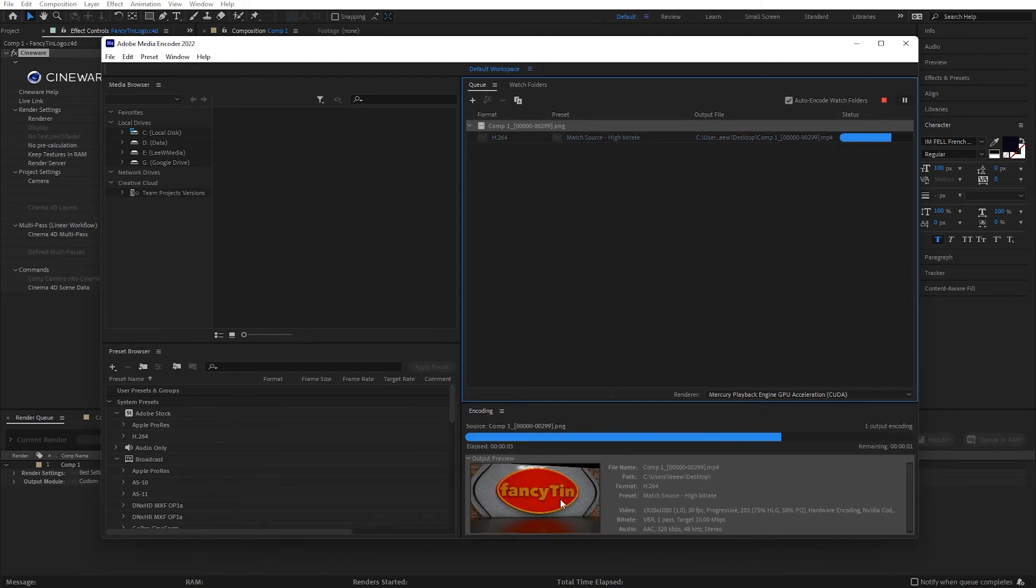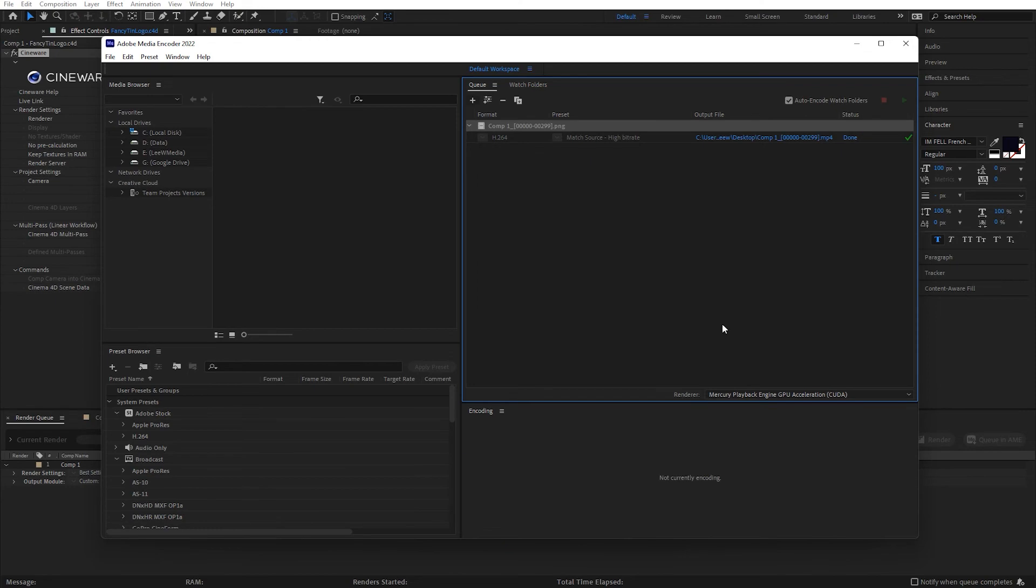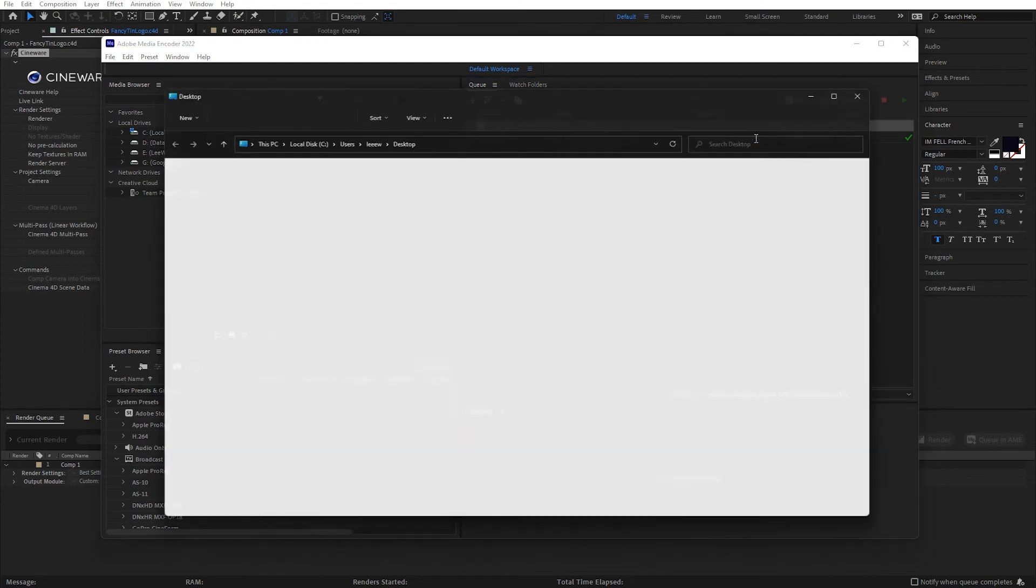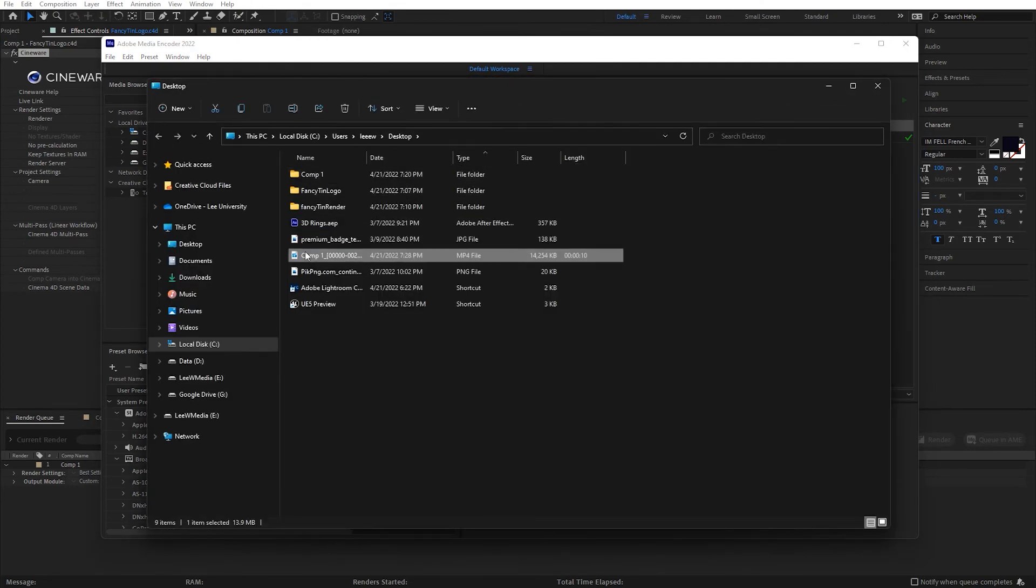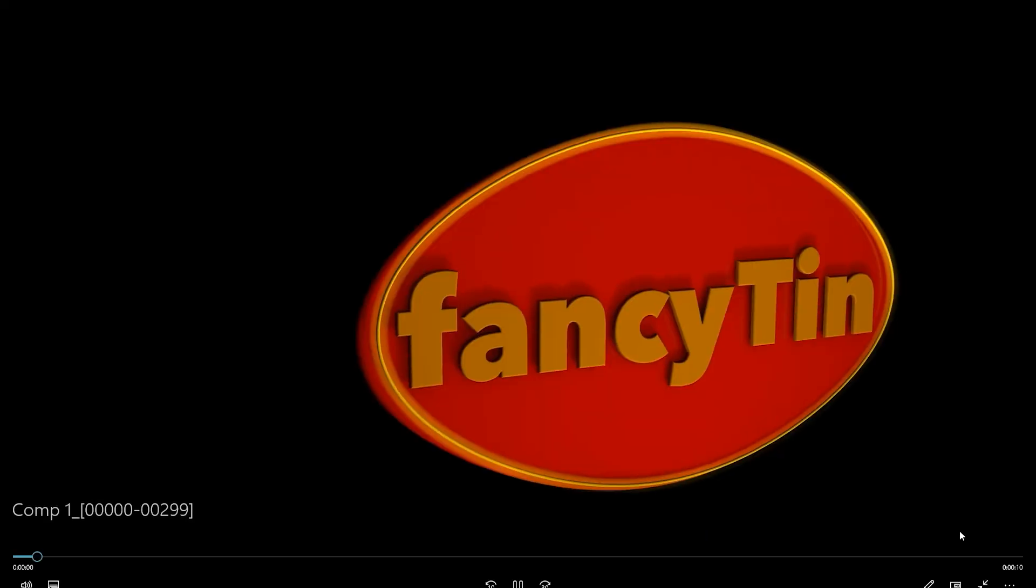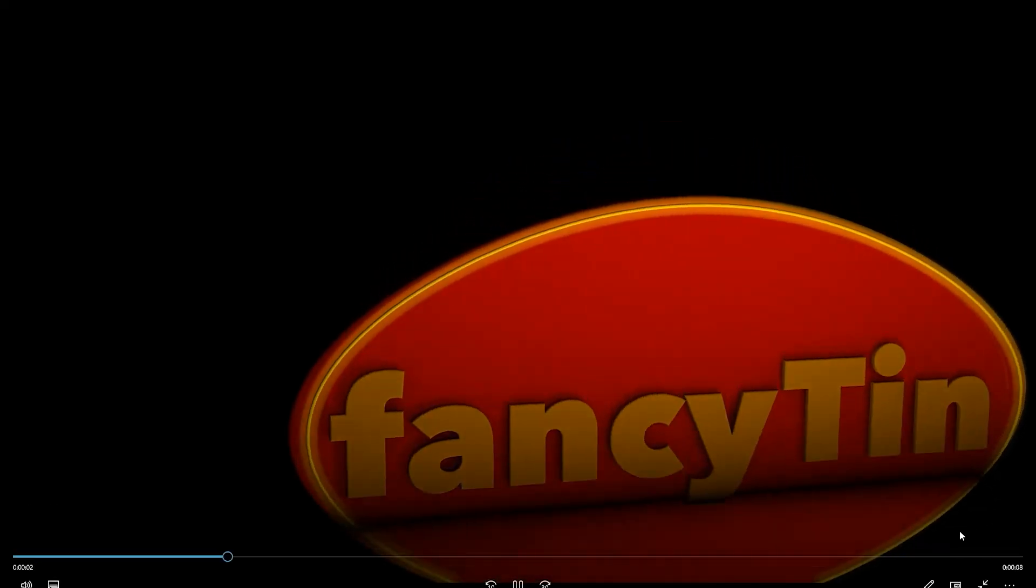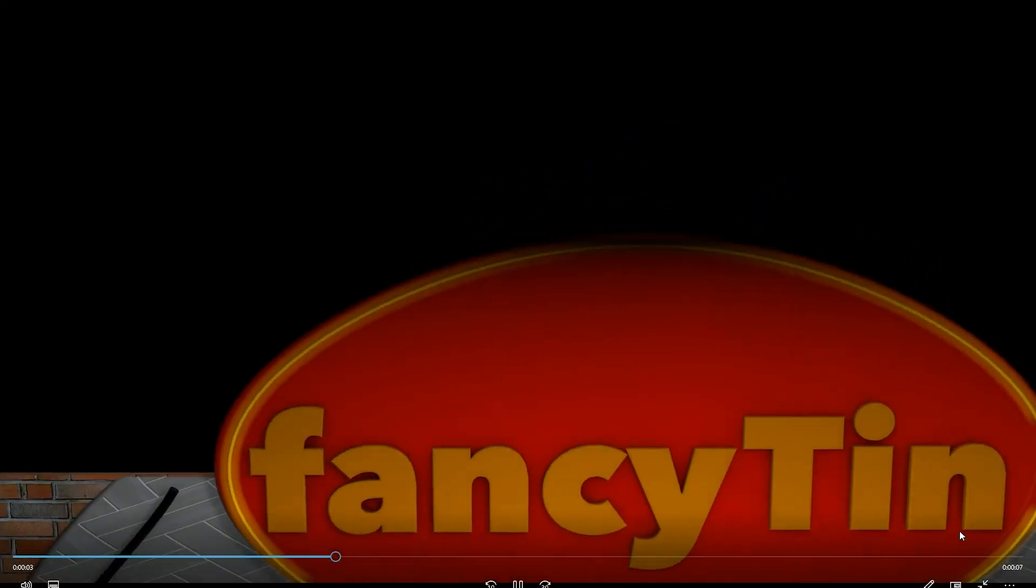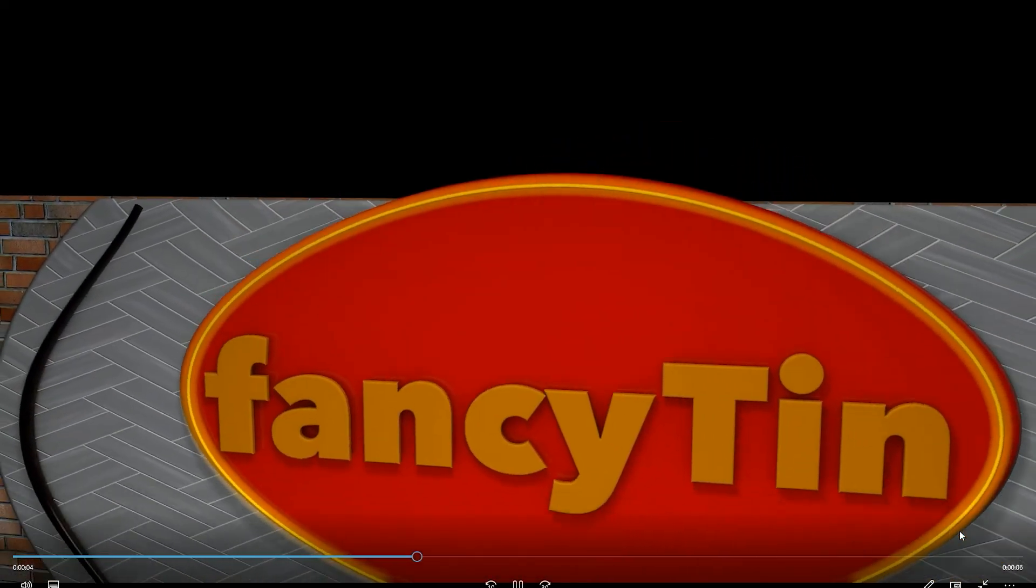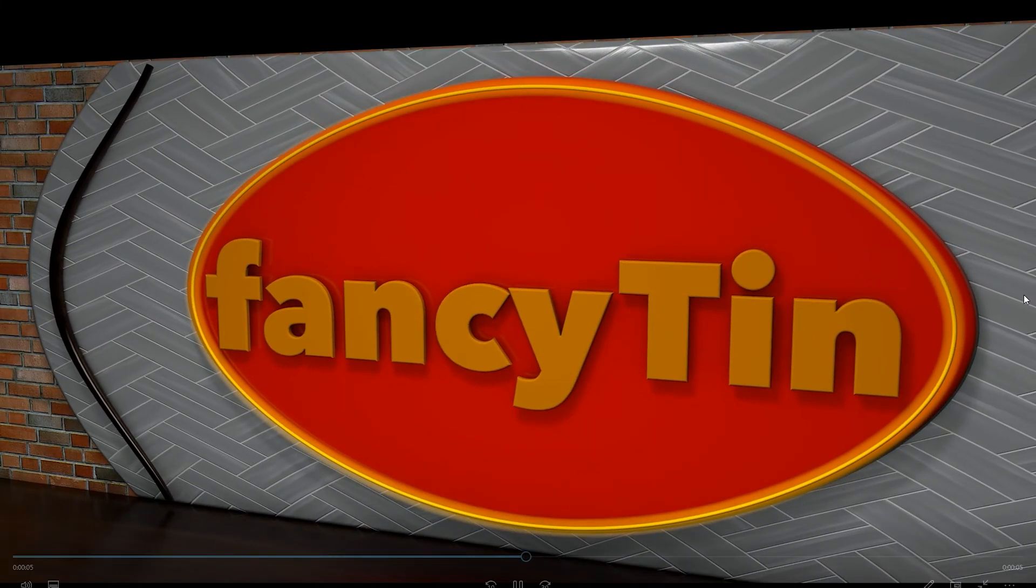You see the render right there. And now I'll jump to the video clip. There it is. Open that up. And here is my finished render.